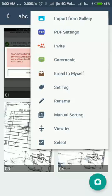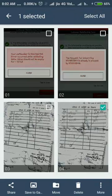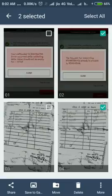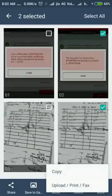There are some options: import gallery, set tag, email to myself, comments, invite, PDF setting, and manual settings. There is an option where if I select one or two documents from one file and I want to copy them.